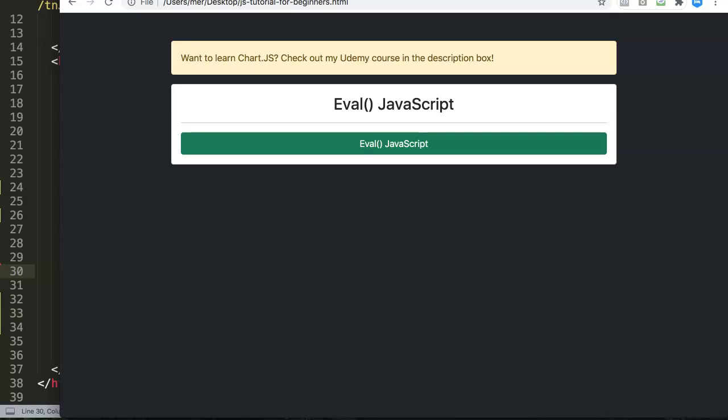However, eval will evaluate that string and the function will ask itself: is this a calculation or is this just a piece of text which is a string? If it's a string it will keep using it and showing as a string.